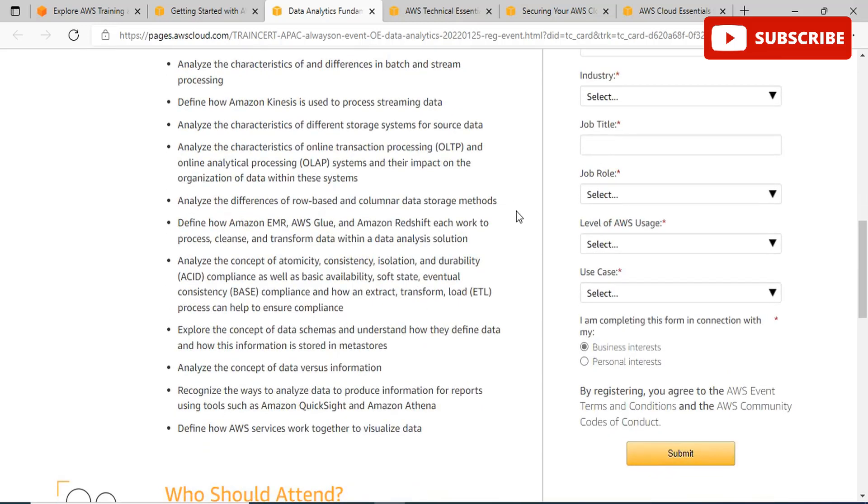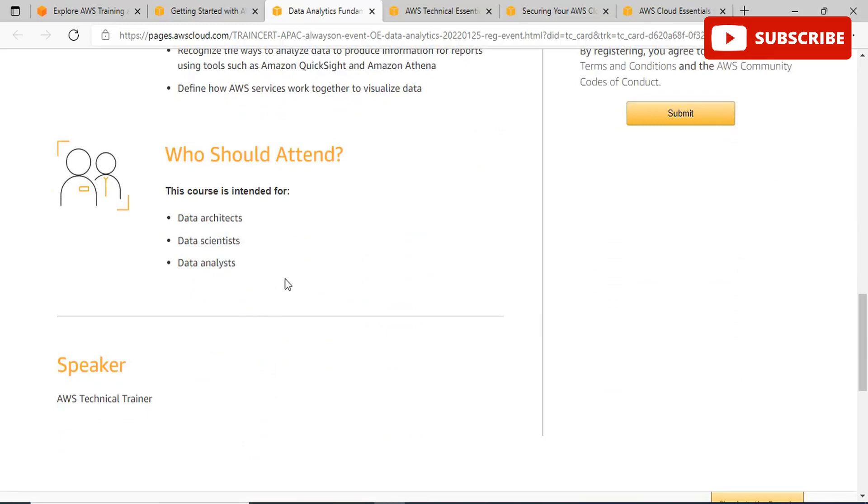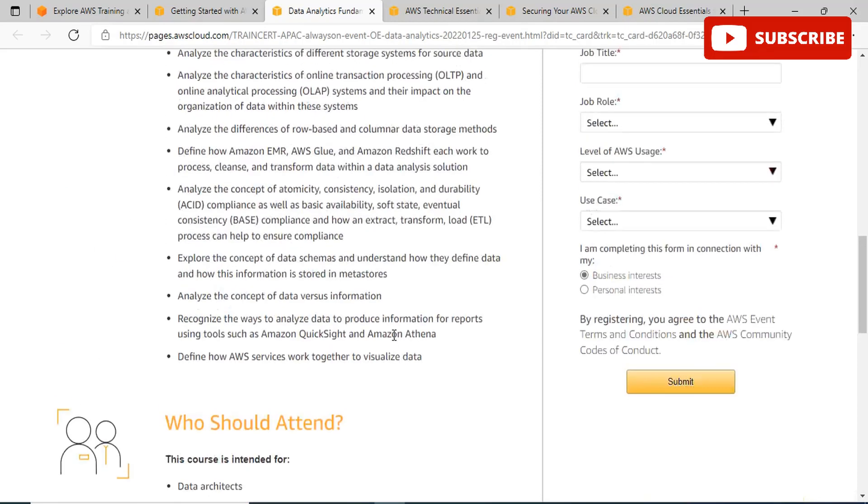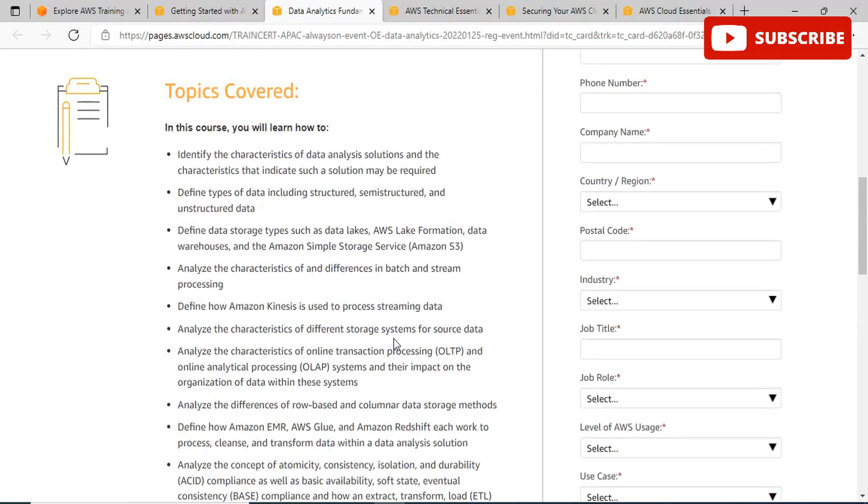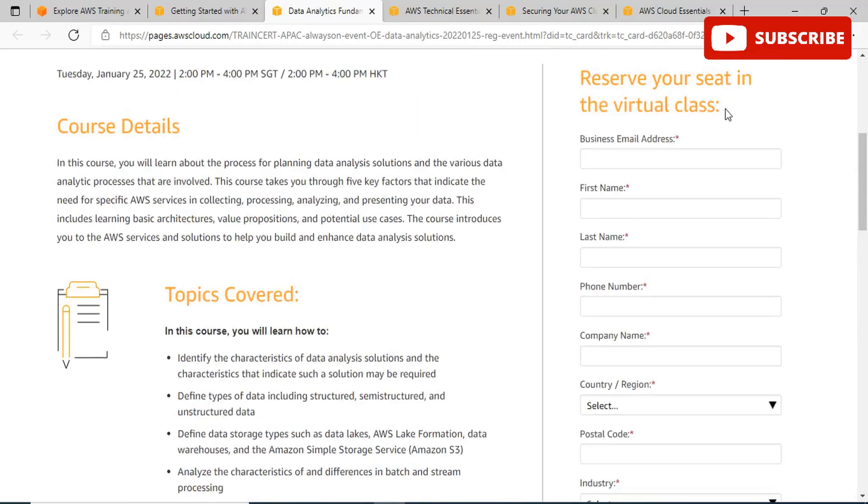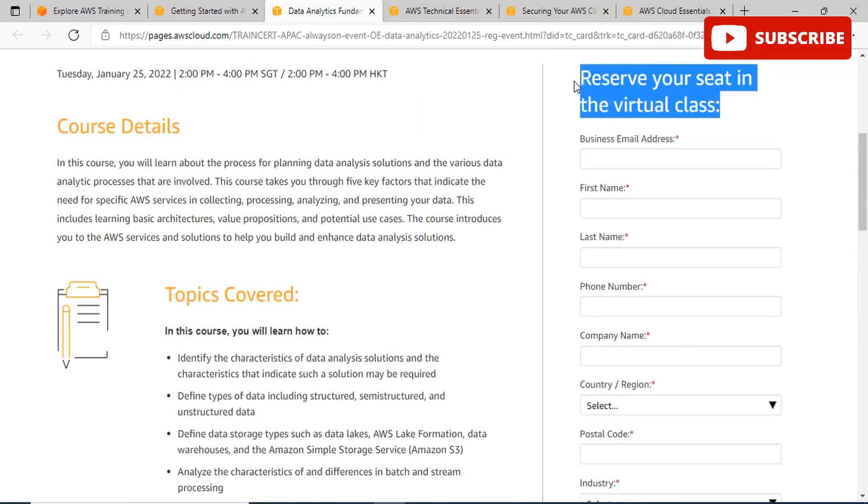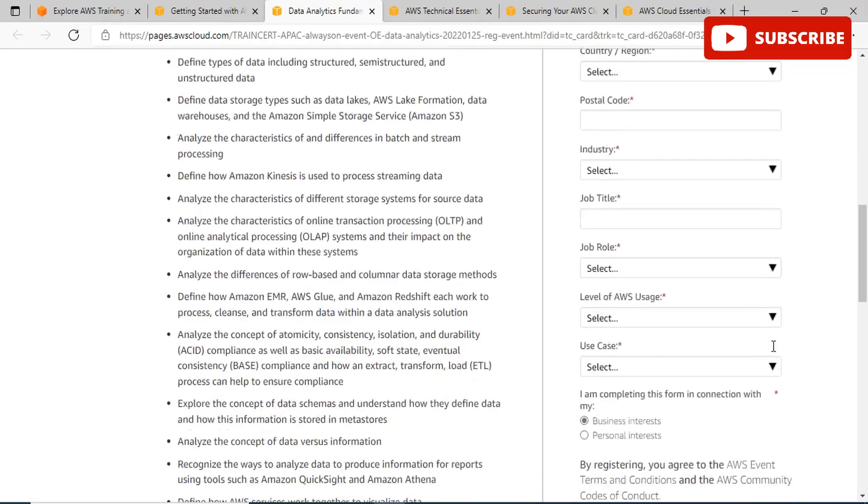This gives you deep insights about AWS data analytics, including learning basic architectures, value propositions, and potential use cases. The course introduces you to AWS services and solutions to help you build and enhance data analysis solutions. You will learn how to use Amazon Kinesis to process streaming data, analyze the concept of data versus information, explore data schemas and how they define data, and understand how this information is stored in meta stores. You'll analyze the concept of ACID and BASE properties that help ensure compliance. The course is intended for data architects, data scientists, and data analysts.